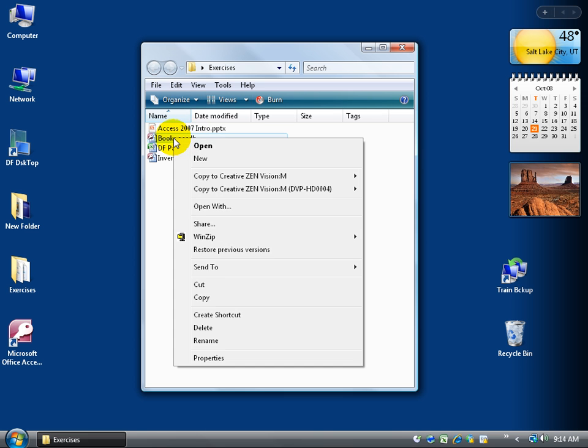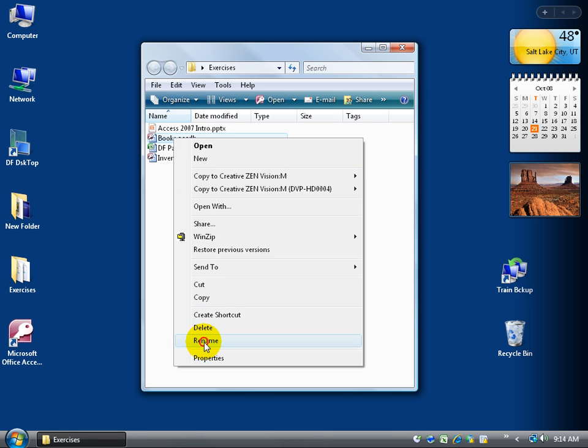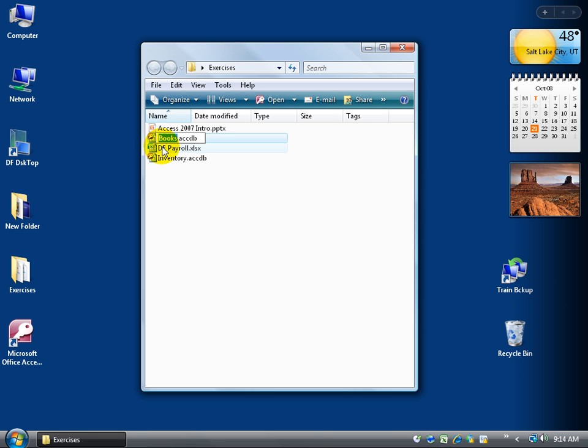I can right click on it, come down here and left click on rename. And notice how it just selects Books. It doesn't select the extension. Now what's the extension? The extension is what tells the computer what program to open this file up in. This file is Access. It's saying to open it up using the Access database program or Access 2007.